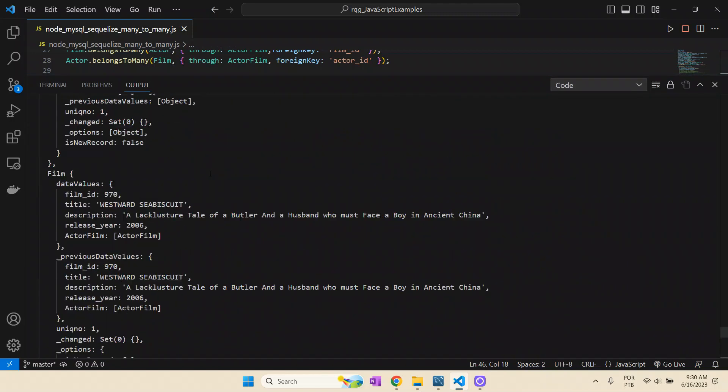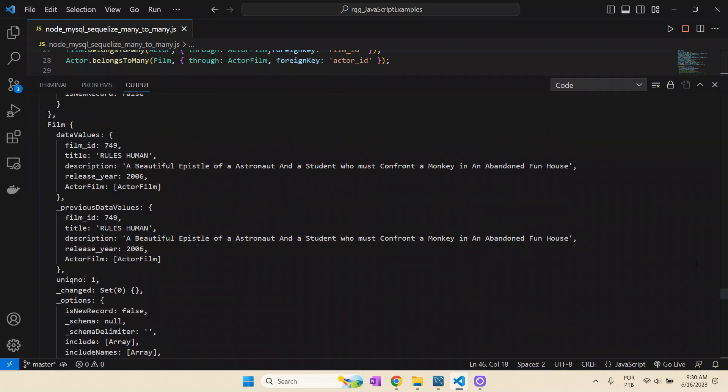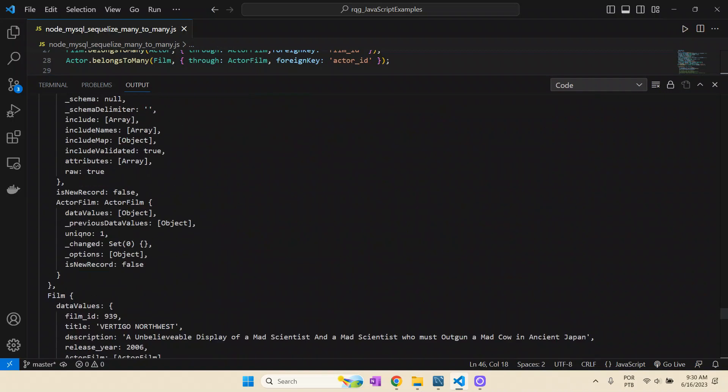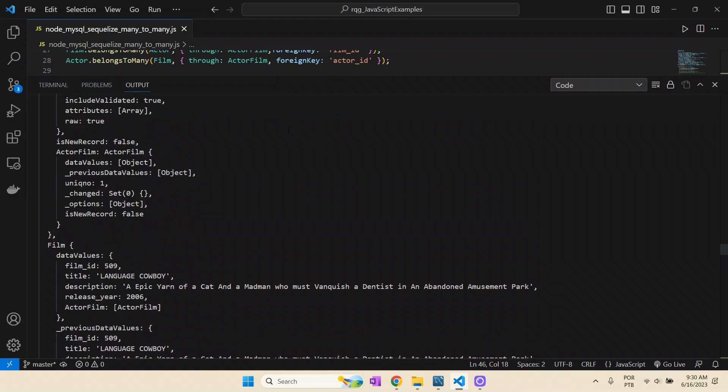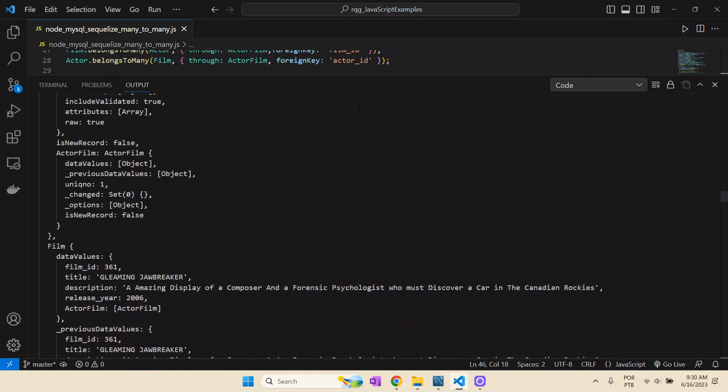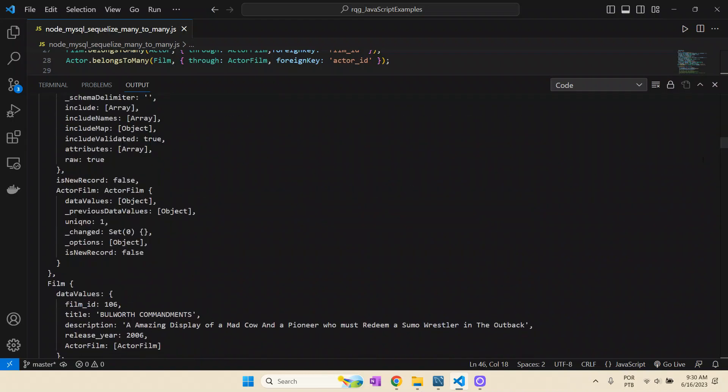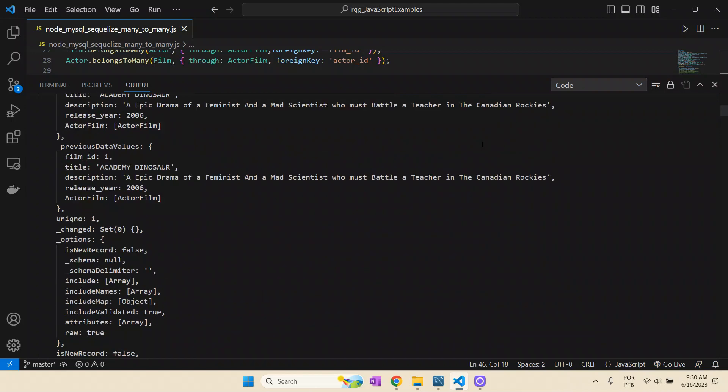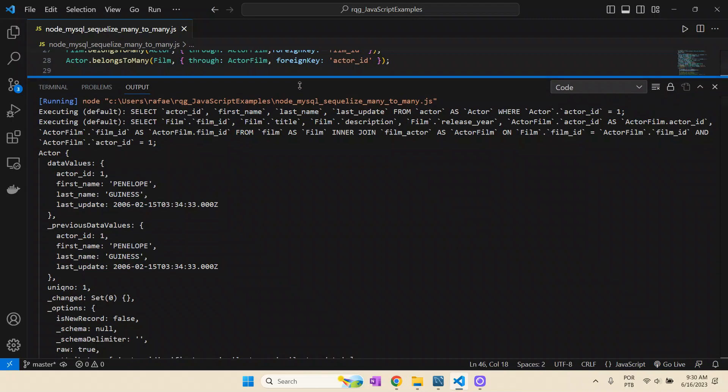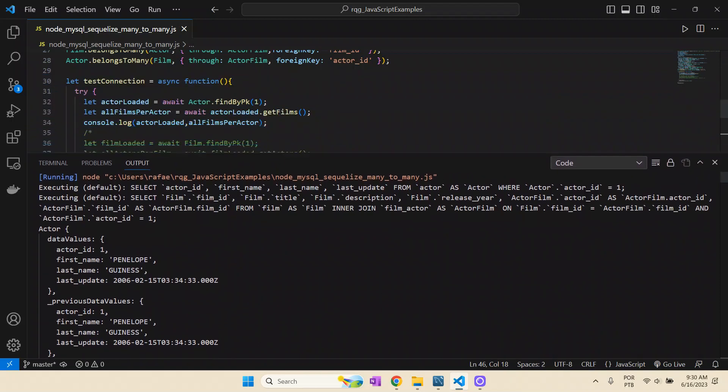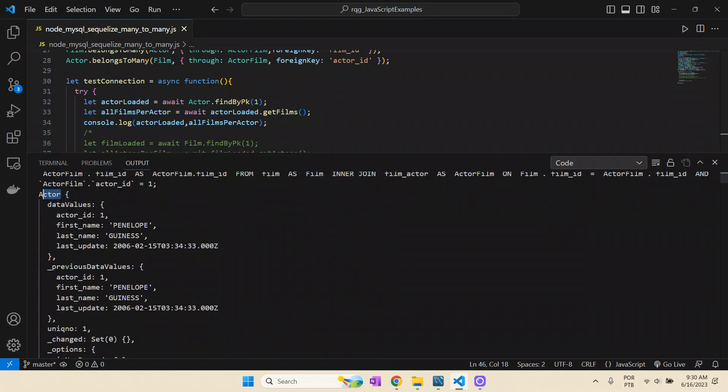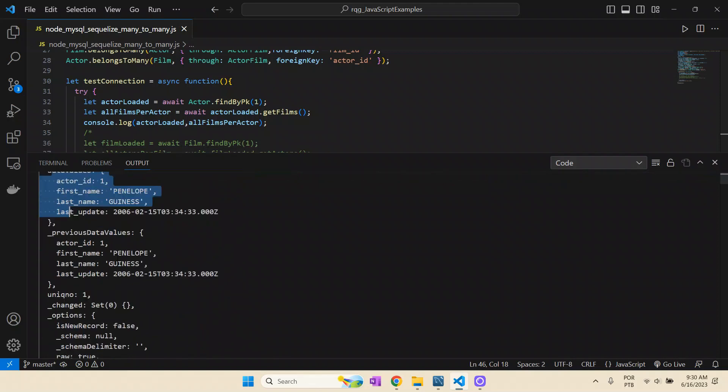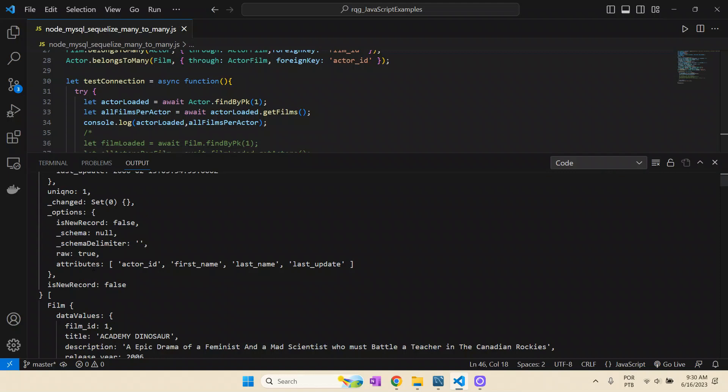We are here doing the first output, one specific actor, the actor with primary key one, and then all the films it works with. Then we could do the same thing for films. I will comment these lines below so we can focus just on the actor and its films. Let's run and take a look at the output. As you can see here, it has worked in a lot of films. Let's go to the very beginning. First, if you see here, we print the actor loaded, the actor that has the primary key one. Here we have all the fields: first name, last name, last update, ID.